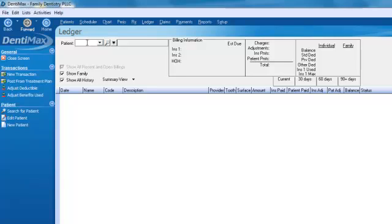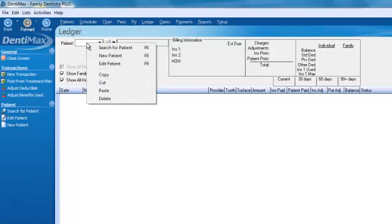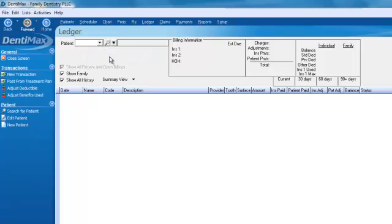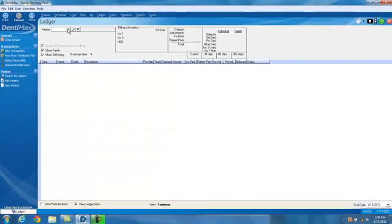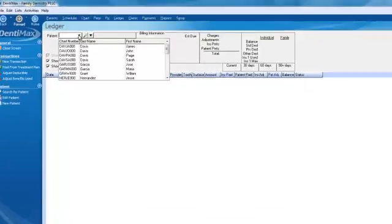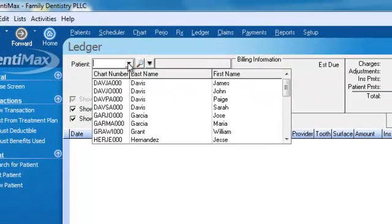From the top of the screen in the patient field, if you right-click, you can go ahead and add a new patient on the fly — just click on New Patient. This will take you to the patient information screen where you can add a new patient from scratch. We'll go ahead and cancel out of this screen and pick a patient we've already added.